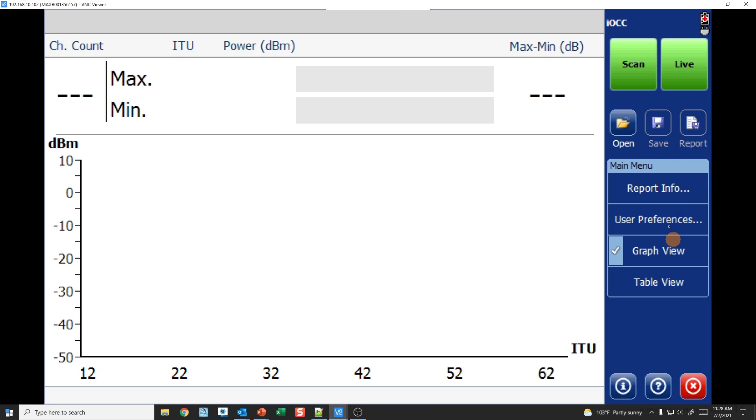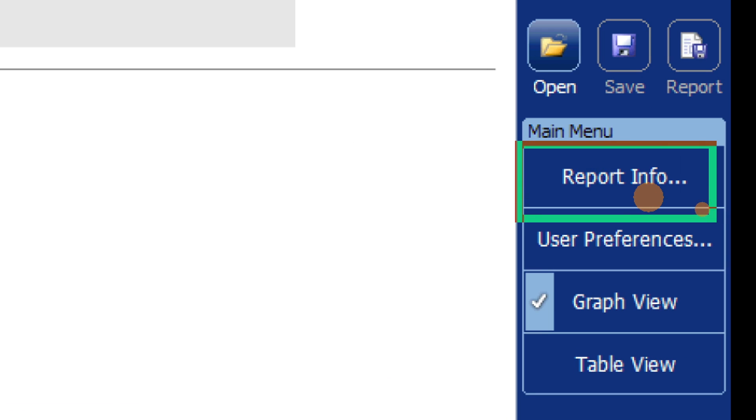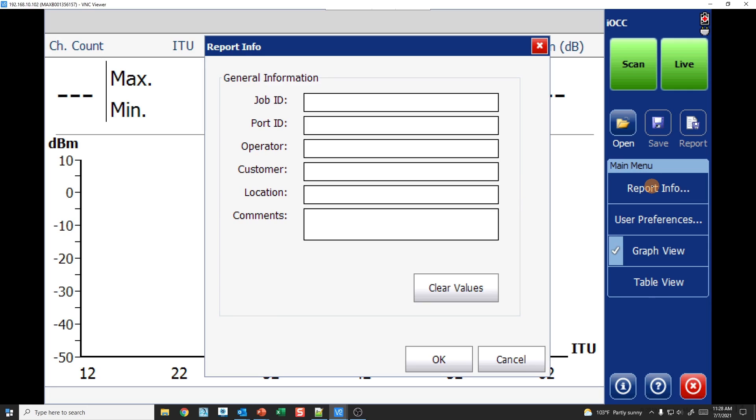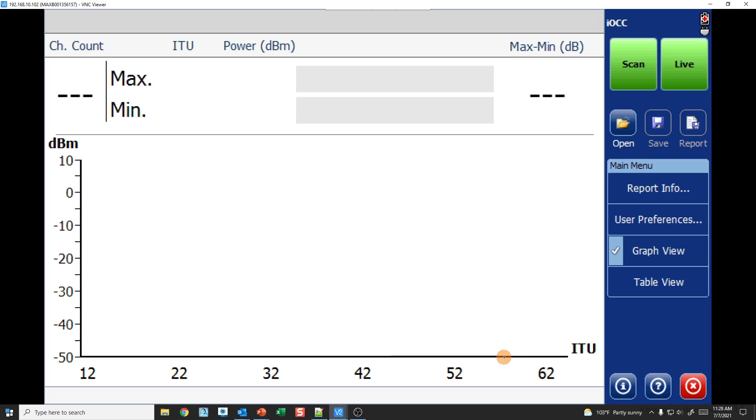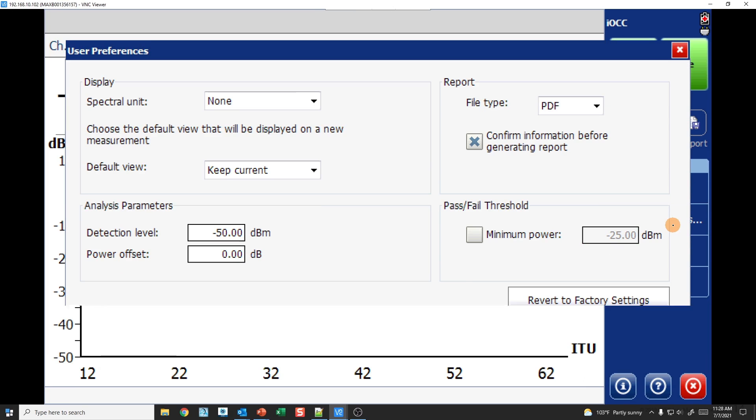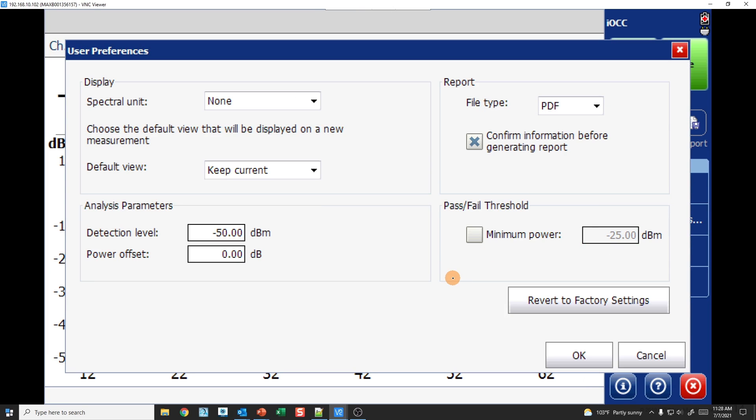Further down the menu screen, we have the report info. Report info is where you populate how to identify this particular test - put a port ID, location, whatever makes sense for you here. When you save the report or save the trace, it'll have this information in there for you to review. Then we have user preference just below it.